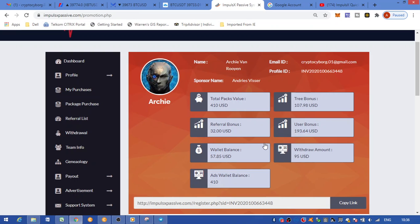You can start with as little as $10 packs, and these packs are forever. So it's not a plan that expires. You buy these packs and they run forever, and you get a return on your investment forever.